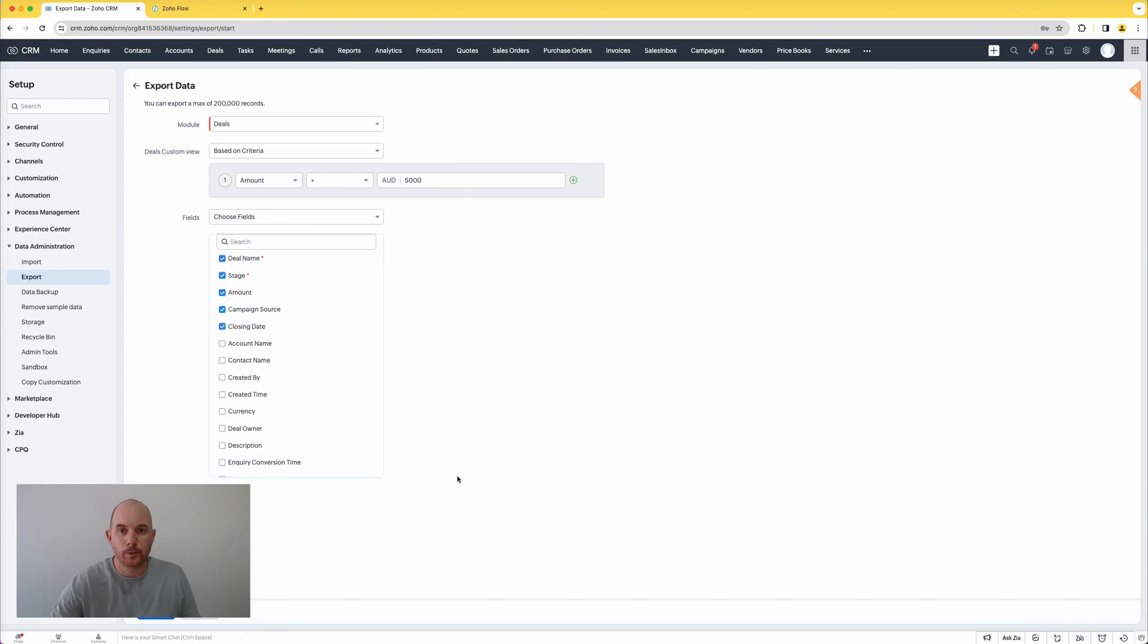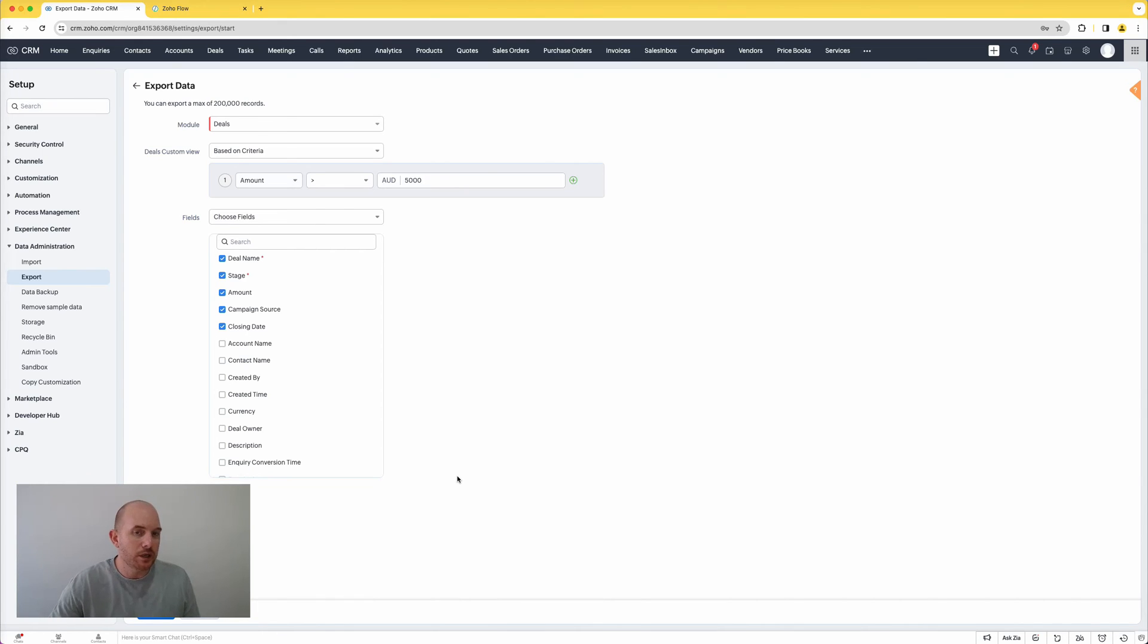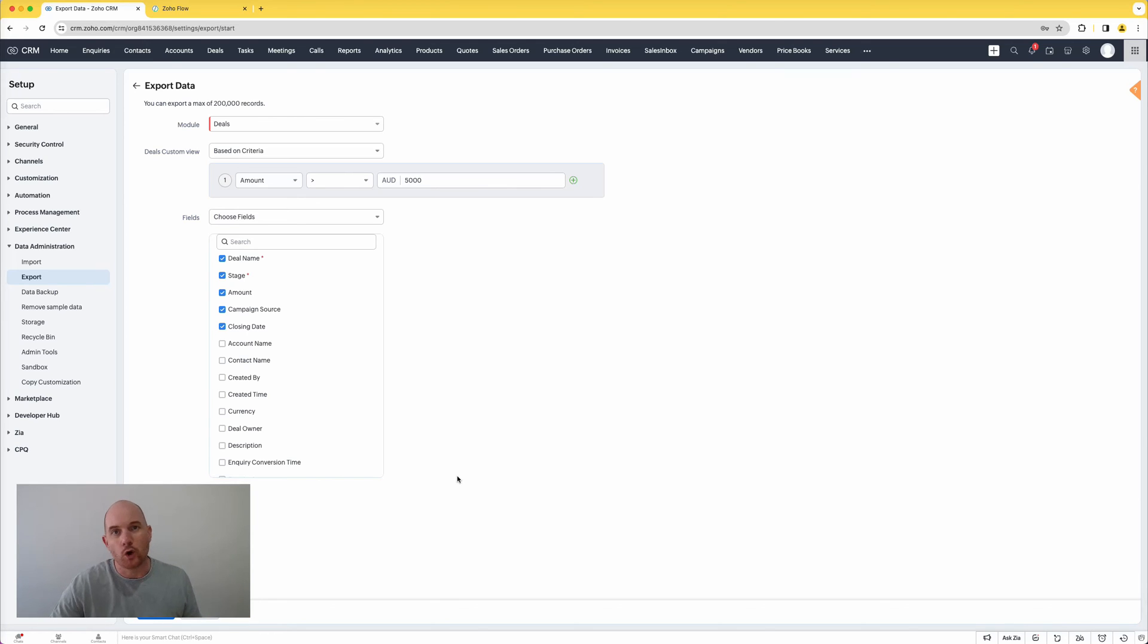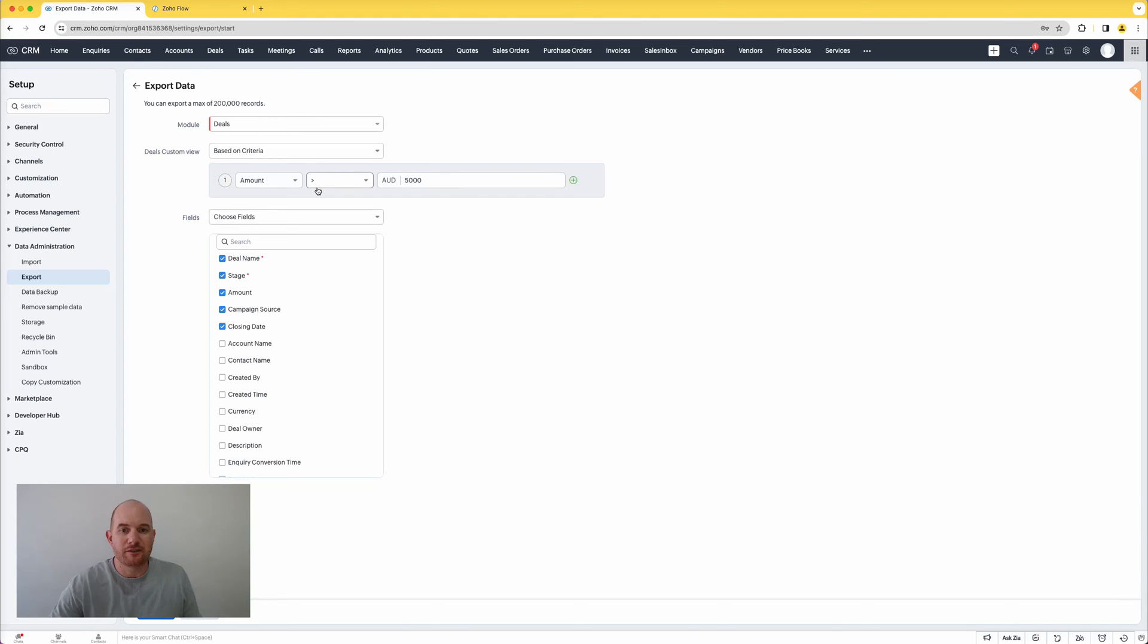And further to that now guys, I can choose to export all fields or maybe I only need a specific few fields in my export file. I can choose those specific fields there and begin the export. You can do this in any module, including custom modules. This whole export process has been vastly improved, obviously allowing more records to be exported, but also being able to export based on criteria. So super powerful and useful feature there that you definitely want to get familiar with if you're an administrator or a user of Zoho CRM.